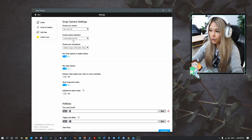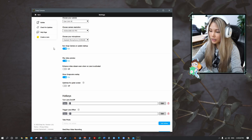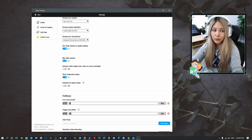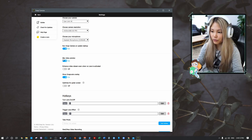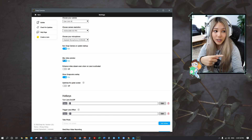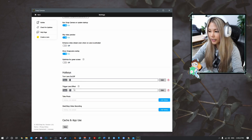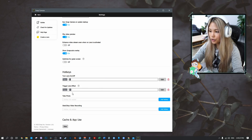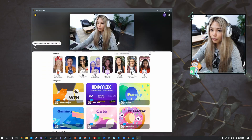Make sure you have the right resolution set so there's no mismatch. I configured my settings based on my setup. I have 'Run camera on system startup' enabled and I use the flip view option so that when I look at the camera it's mirrored, making it easier to know which direction I'm pointing. I also have hotkeys set up to turn filters and lens effects on and off.